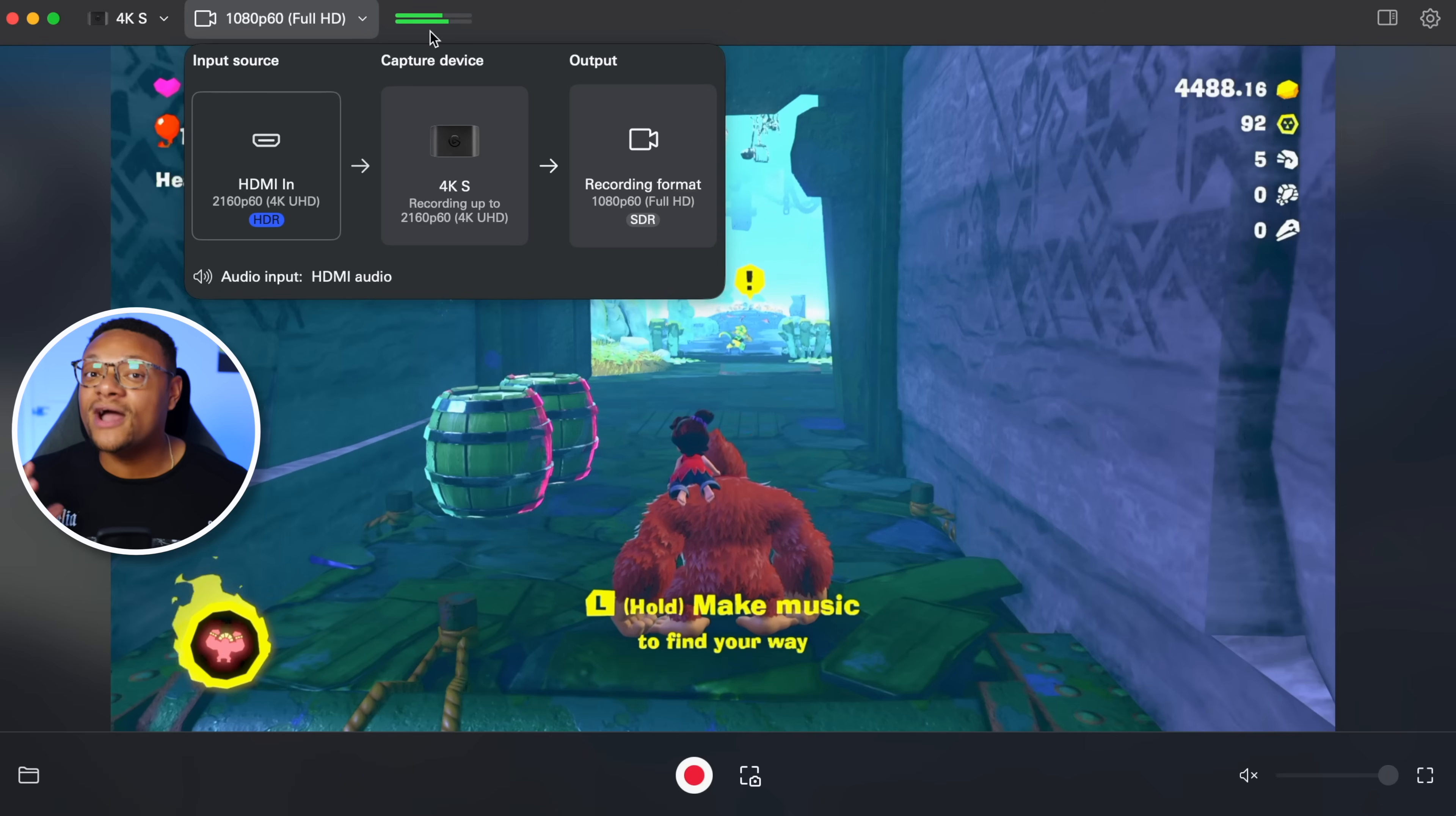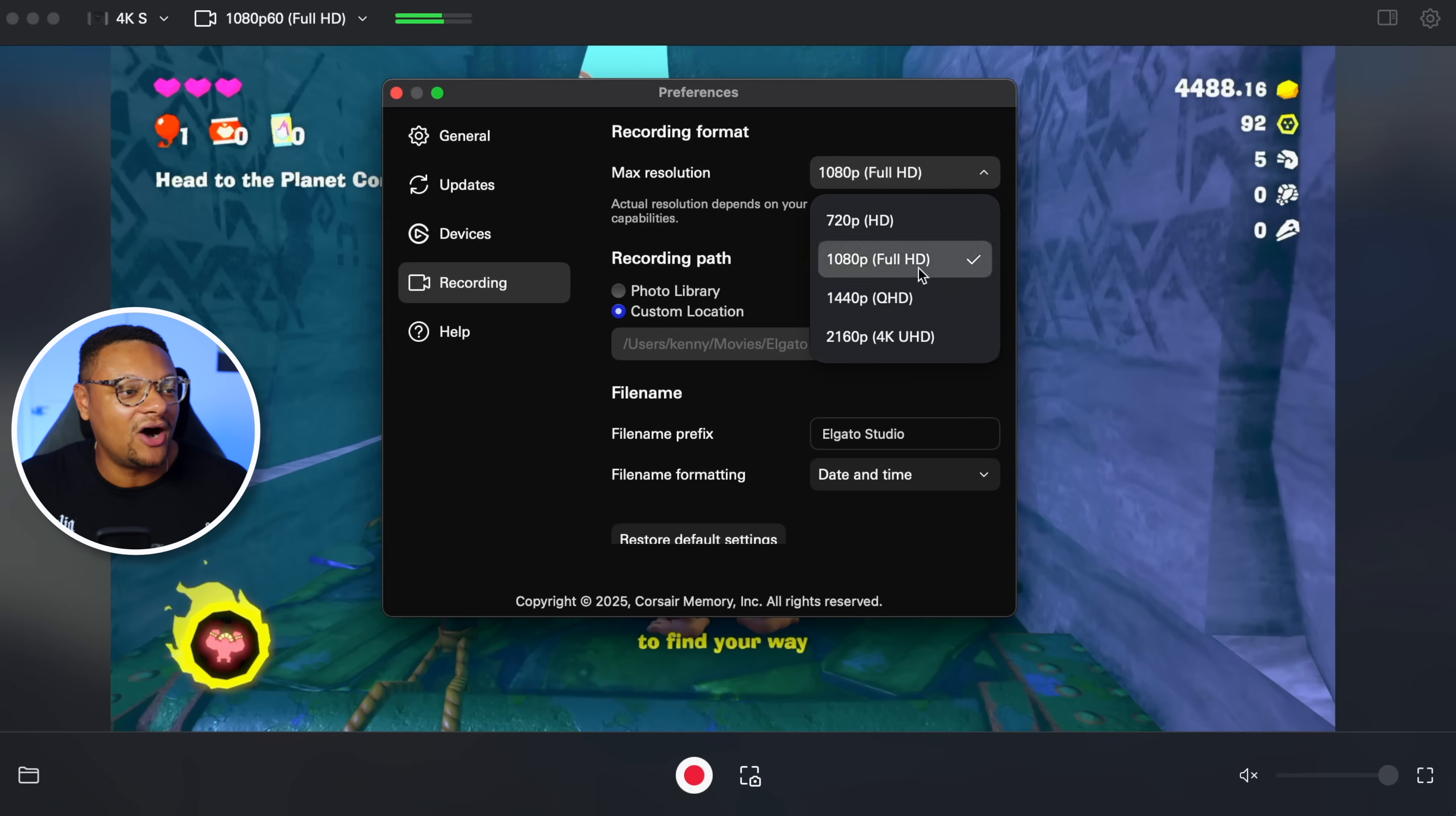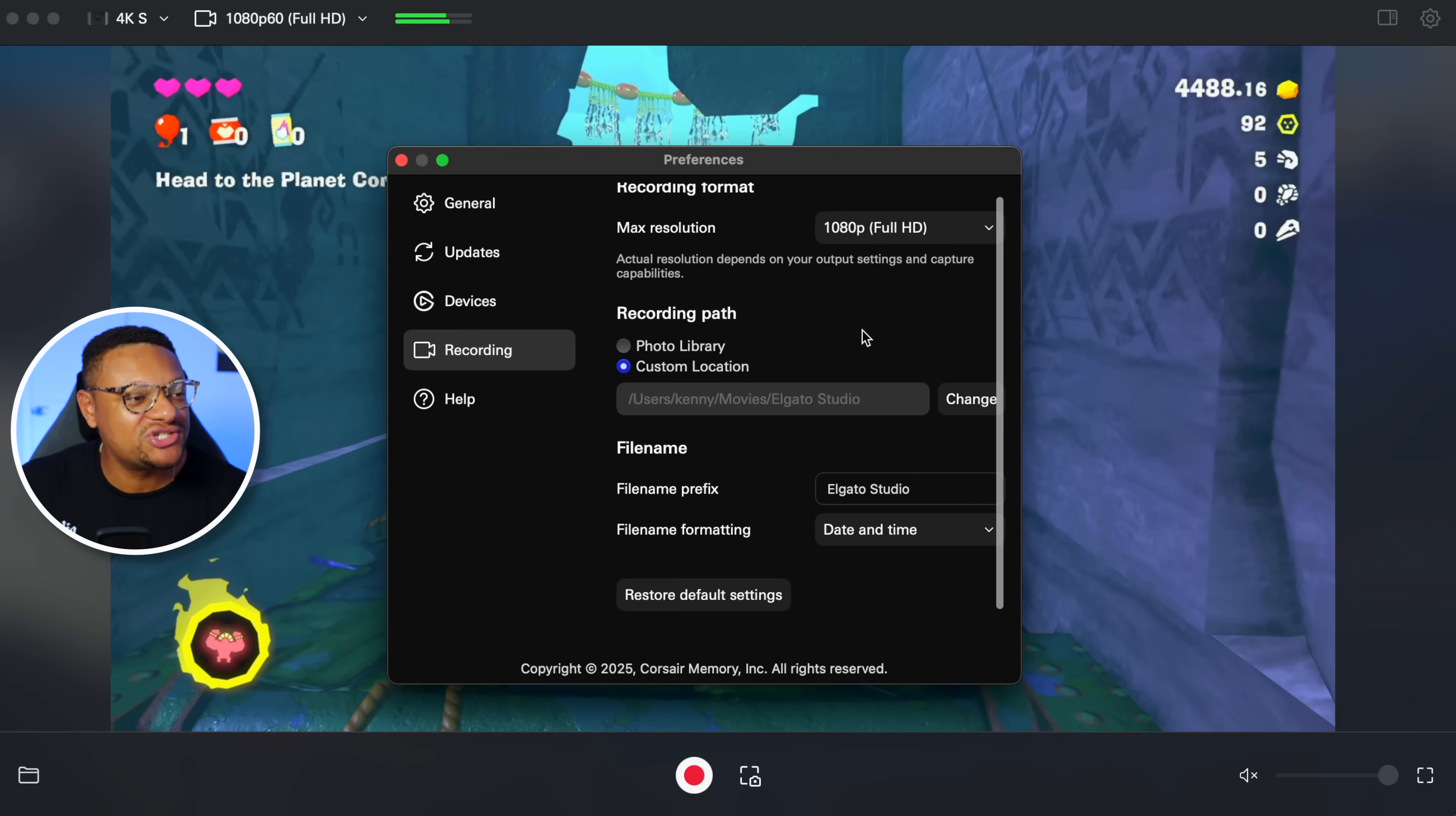Now, what if we wanna modify our recording resolution and the method that our audio is coming through? Well, we can go over here to the right-hand side to the settings icon, and then within here, we can go to recording, and then for max resolution, we can set this from 1080p all the way up to 4K, and that'll update our recording resolution, but depending on the computer that you're using, you may see this come up on the top of your screen, saying, hey, your system might struggle, and if that's the case, you're gonna wanna knock that back down to 1080p, or use a different recording application altogether, such as OBS Studio, and I'll show you guys how to set that up in just a second.